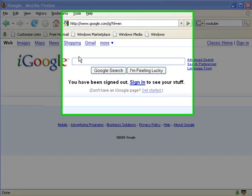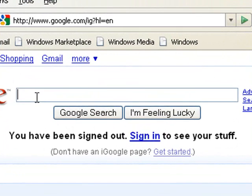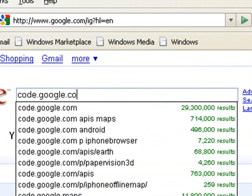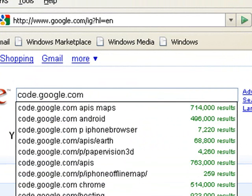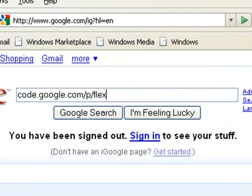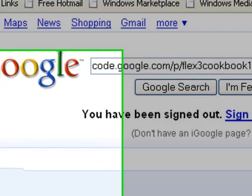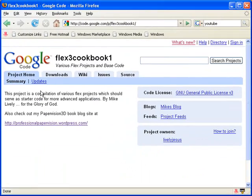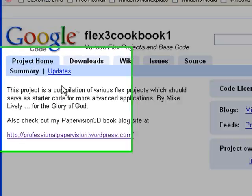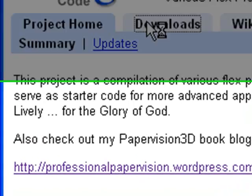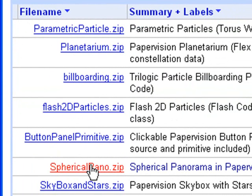First you'll have to get the code. You can go to Google and type in code.google.com/p/flex3cookbook1. This is one of Mike's Flex 3 Cookbooks. Just go to Downloads, and you will find the code you need to download sixth from the top, sphericalpano.zip. Once you have downloaded and installed this into a Flex project, you'll be ready to go.